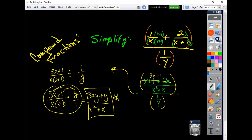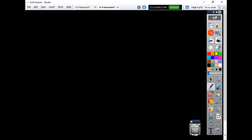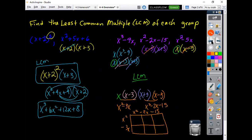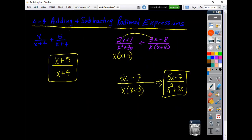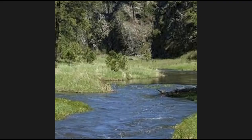And those are the key concepts in lesson 4-4 for adding and subtracting rational expressions.